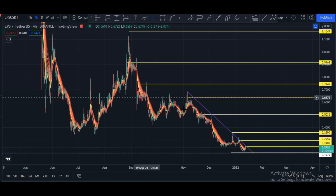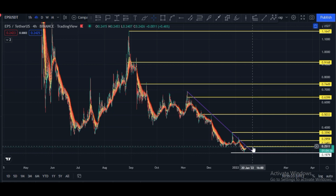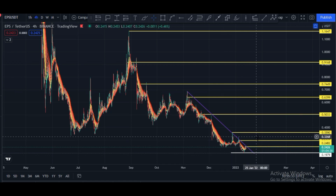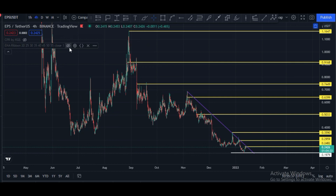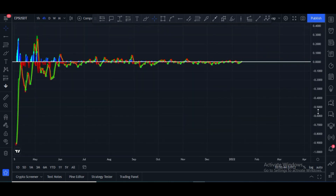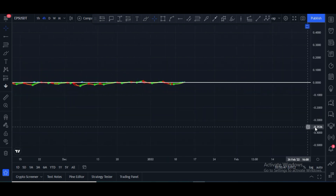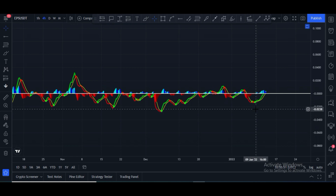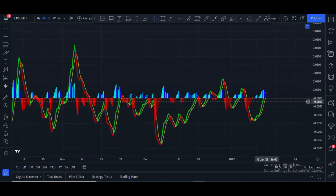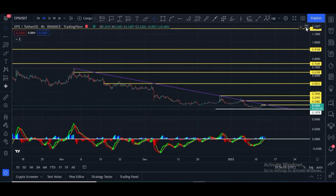Looking at the EMA ribbon on the four-hour chart, candles have to break this EMA ribbon — currently candles are inside it. We have to wait until candle closes above 25 cents; once that happens, an upside rally will definitely start. On the MACD, there is a crossover towards the upside and the bars are blue, which is a positive sign.